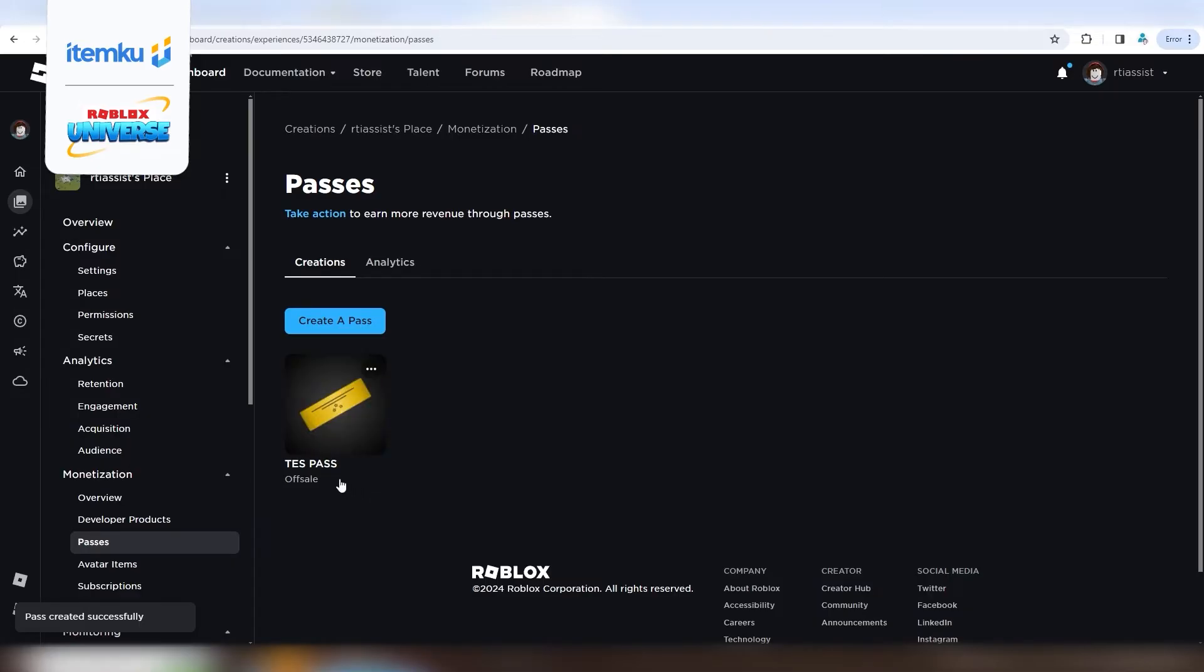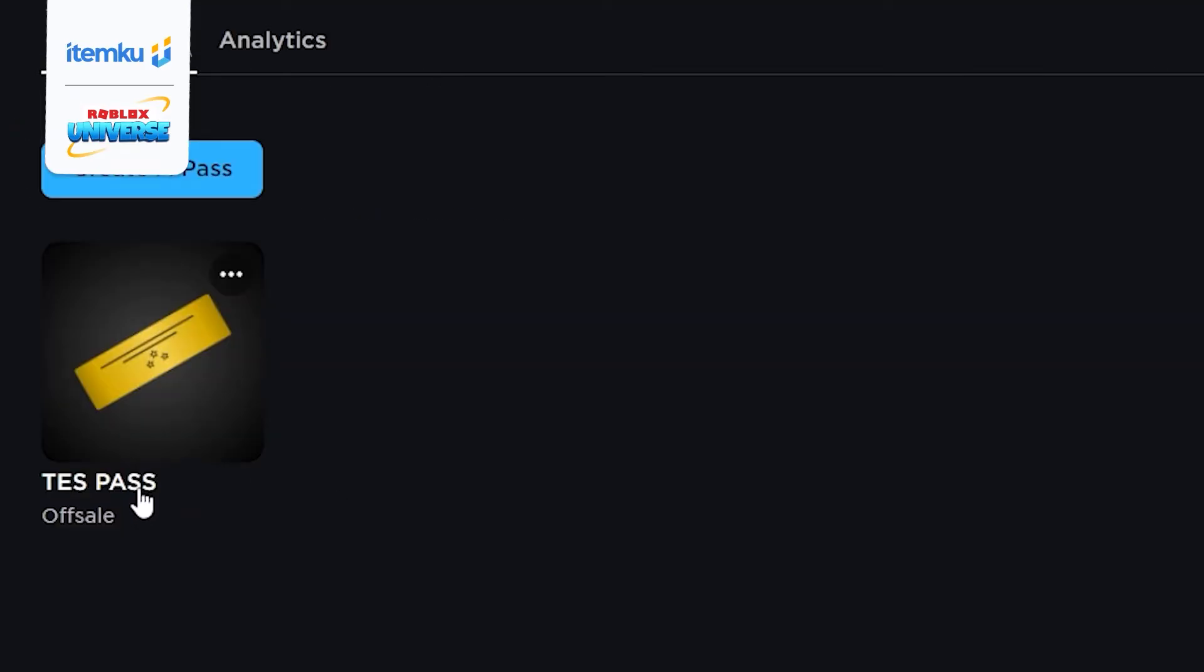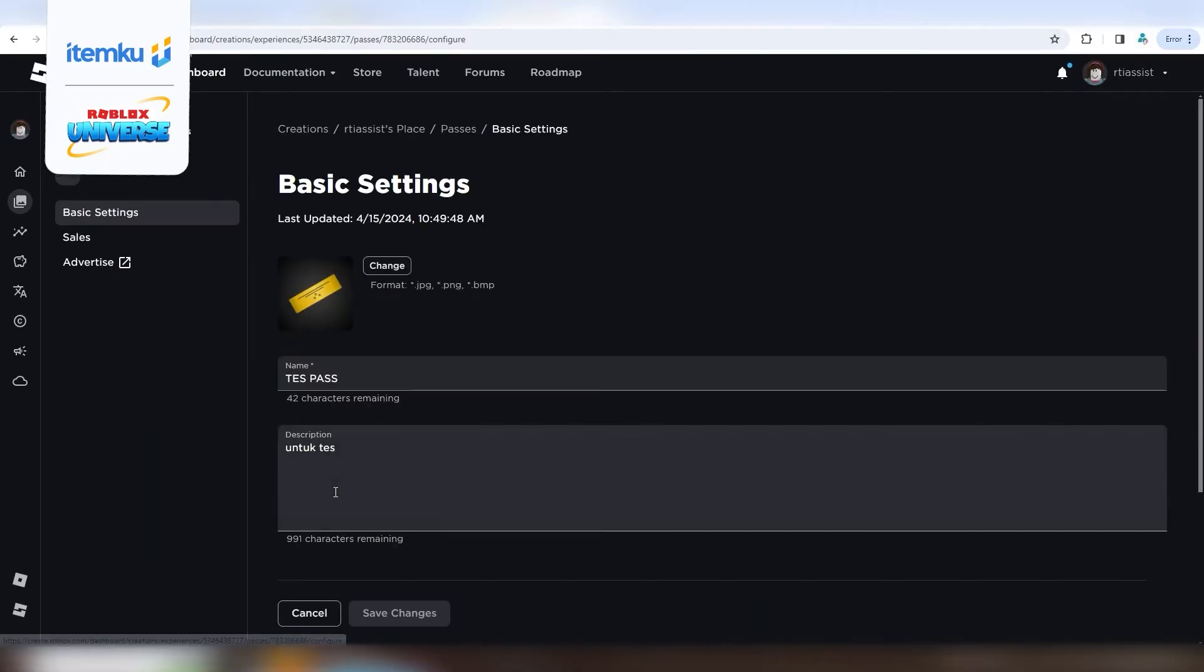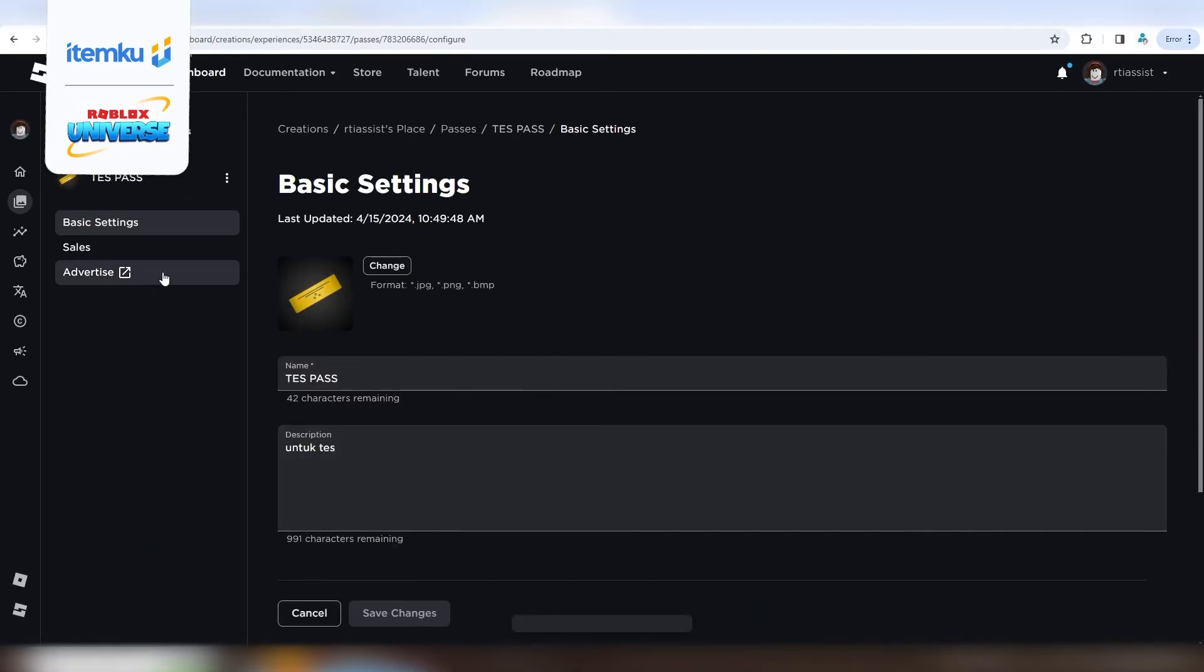Now your game pass is created, but it's still marked as Off Sale, so it can't be used yet.